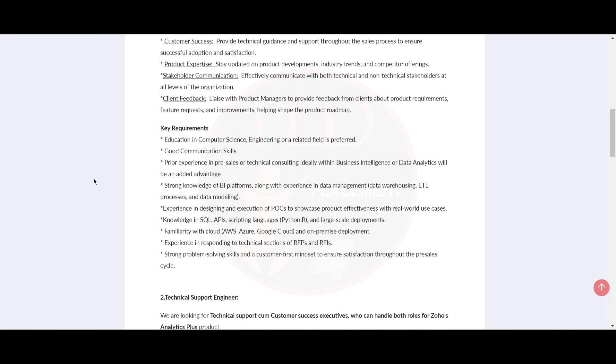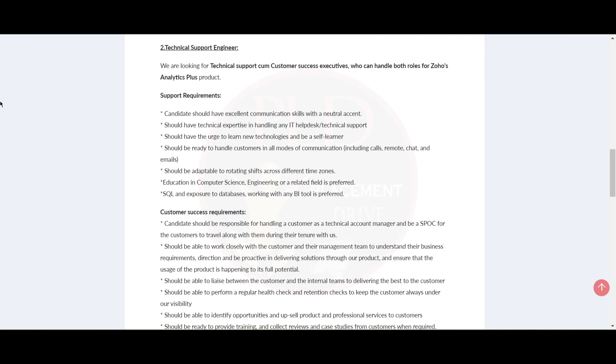Let's see the second role, that is Technical Support Engineer. They are looking for a technical support cum customer success executive who can handle both Zoho's Analytics Plus product support requirements. Candidates should have excellent communication skills with a neutral accent.